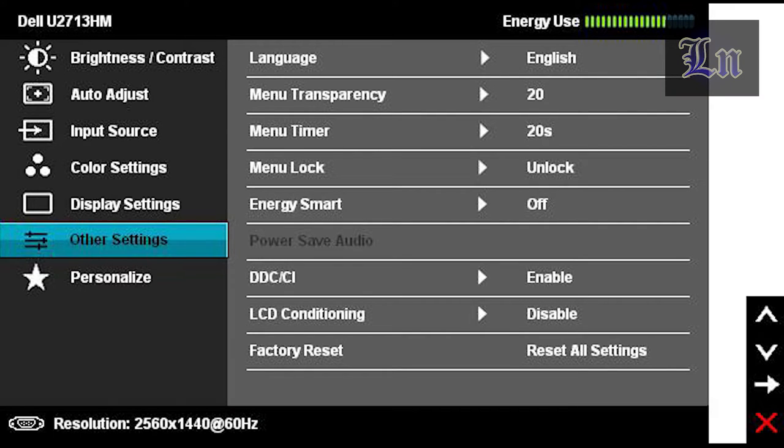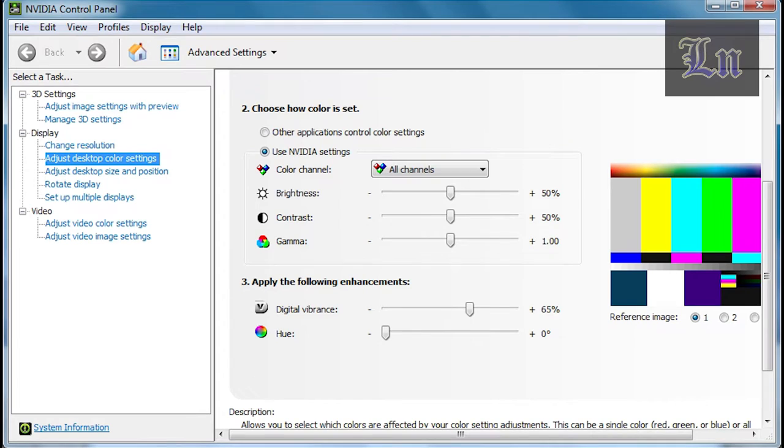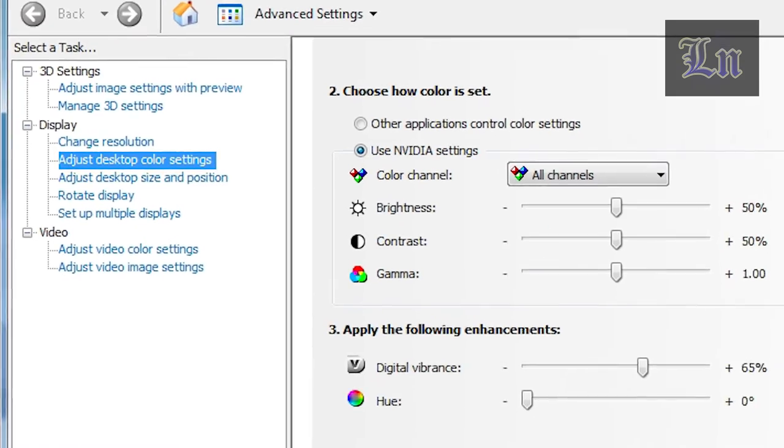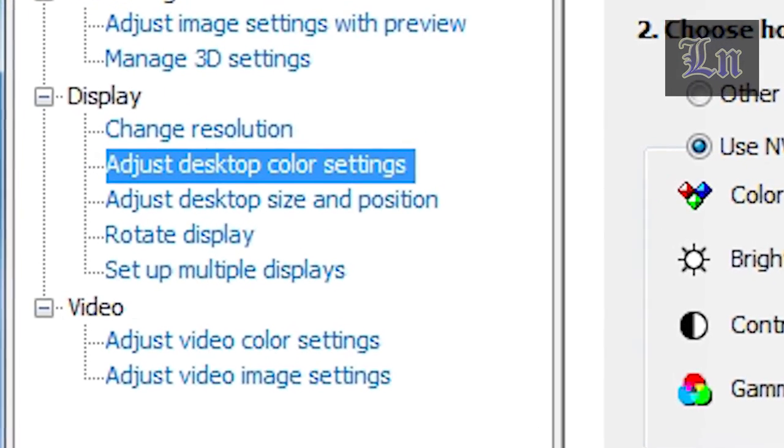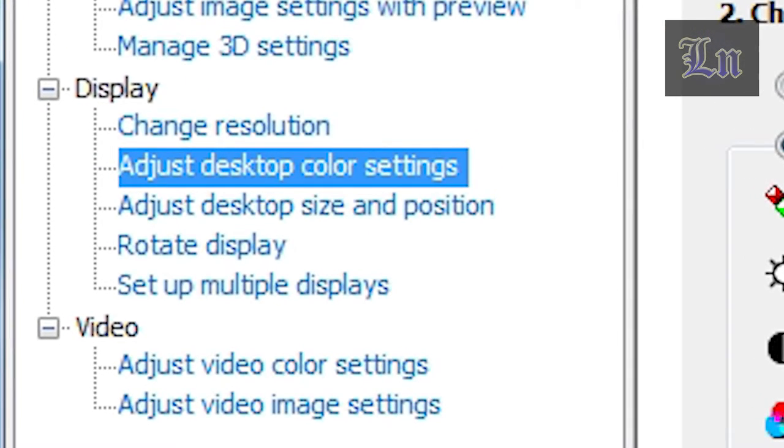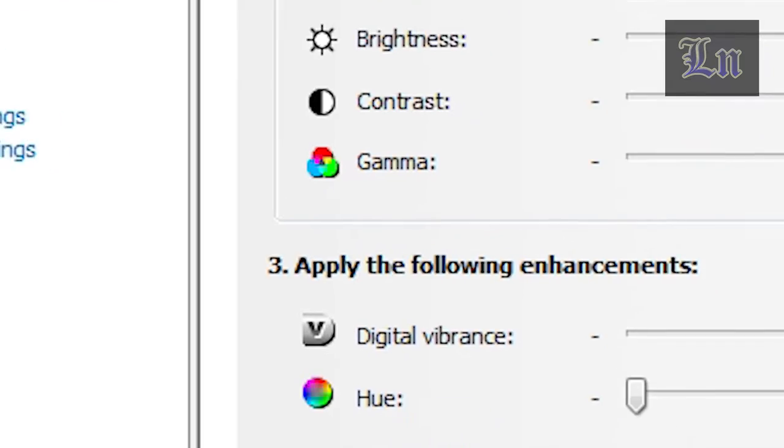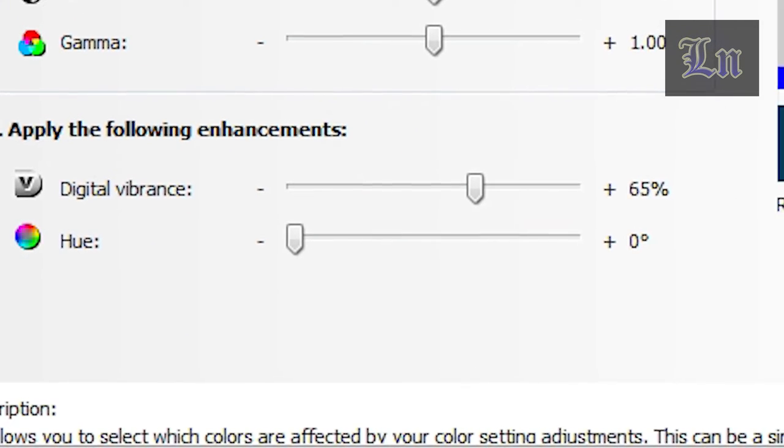Or if you like unnecessary complications like me, you can just go to your graphics card control panel. In my case it was the NVIDIA control panel, then go to display tab, then adjust desktop color settings tab, and then adjust the digital vibrance parameter.